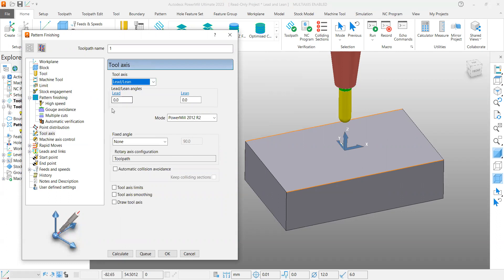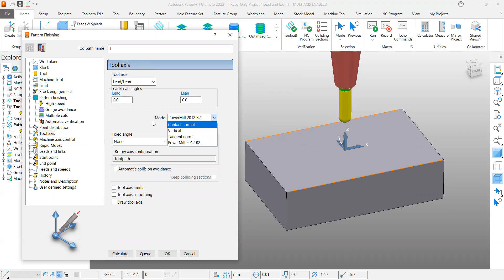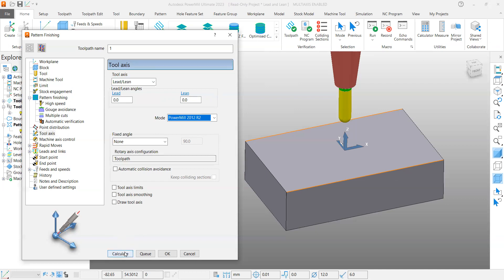In this case, the lead is zero and lean is zero. Then there are different modes available, you can try your own, but I will start with PowerMill 2020 R2 and I'm not going to specify any fixed angle. I'm not going to touch any of the things, just simply calculate the toolpath here.